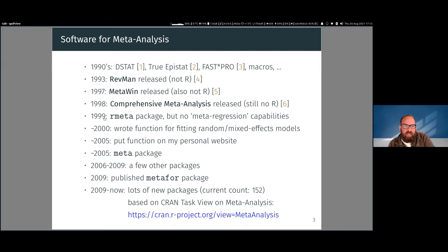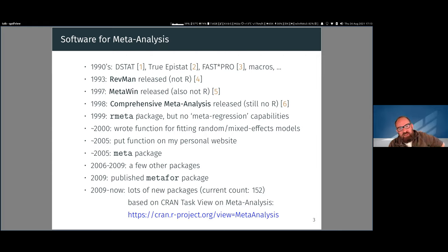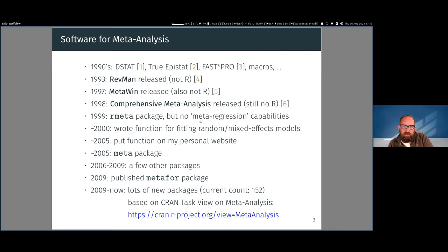In 1999 we had the first R package — the rmeta package. At the time we were on version 0.65 of R, so that was a long time ago. The rmeta package had some basic capabilities but it couldn't do meta-regression — it couldn't do analyses where you look for relationships between predictors and effect sizes. I needed to fit these types of models for my dissertation research, so I wrote a function that could do this and eventually put it on my website, and to my surprise people started to use it.